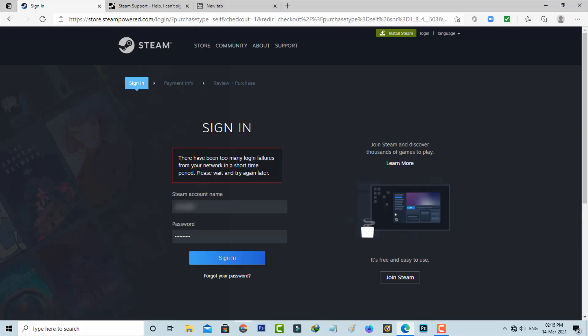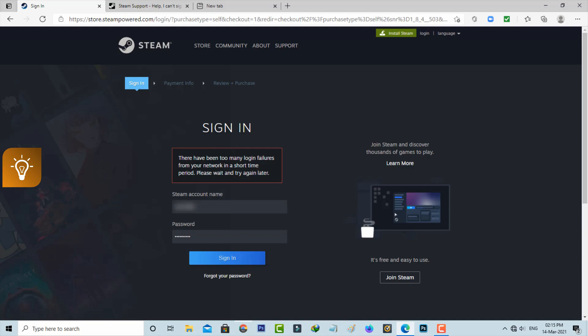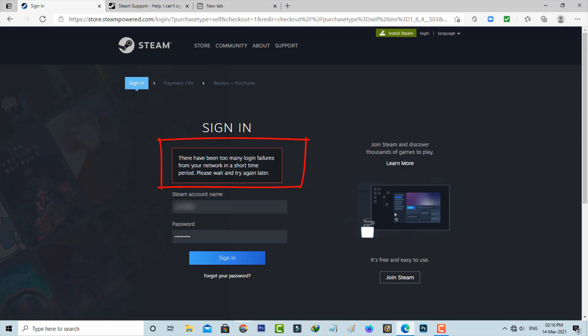Hello guys and welcome back to my YouTube channel TechAns. Today I got the following error notification while trying to log into my Steam account. It shows there have been too many login failures from your network in a short time period, please wait and try again later.